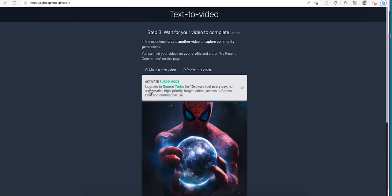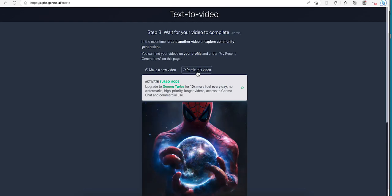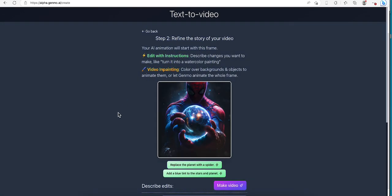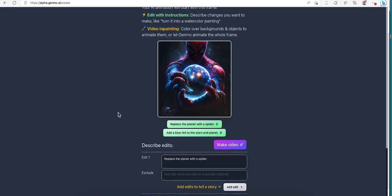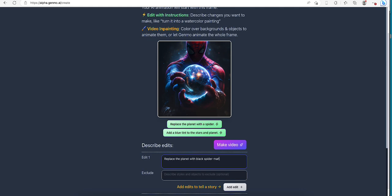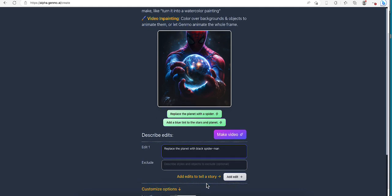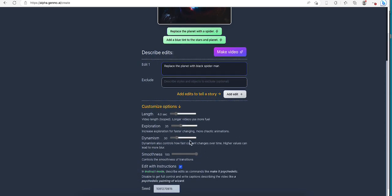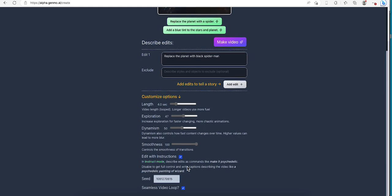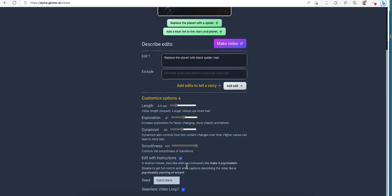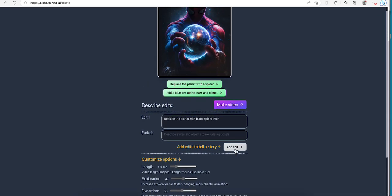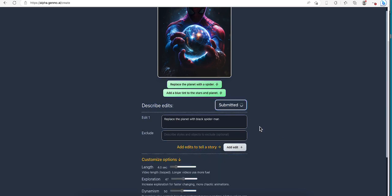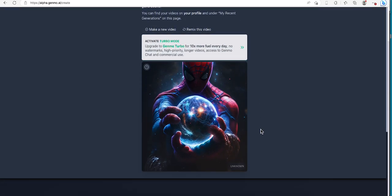But you can also right here remix this video. Let's click on the remix. See, okay, so on the edit, replace the planet with... You can also, there's an option like 4.2 exploration. Okay, let's try it again and see what it comes out with.